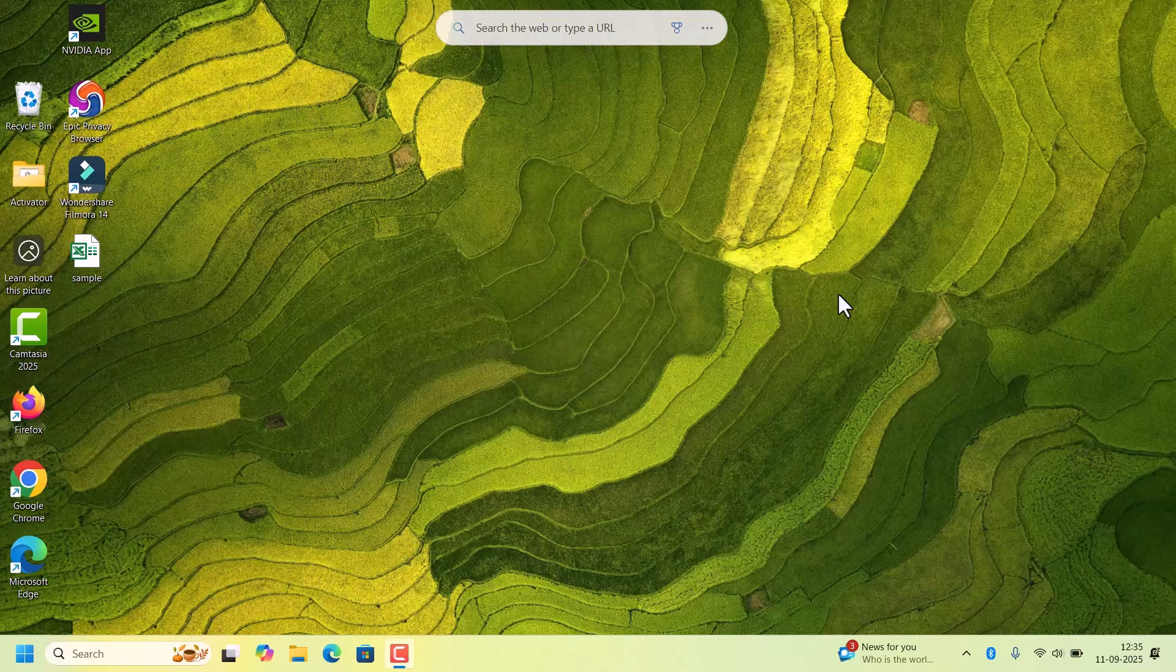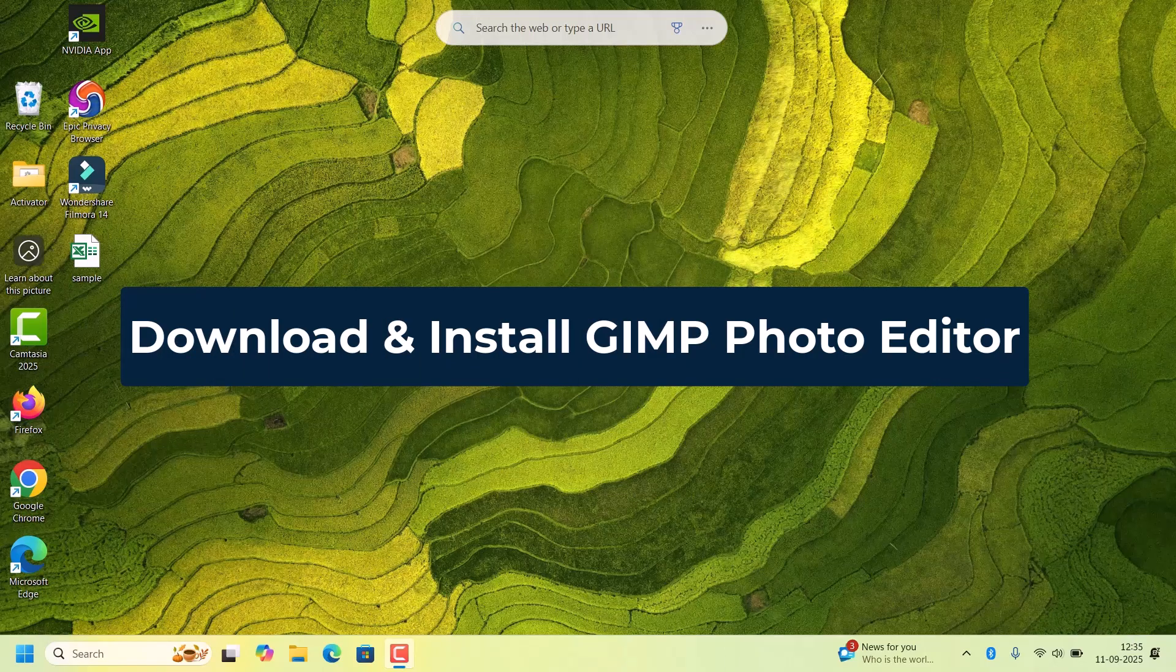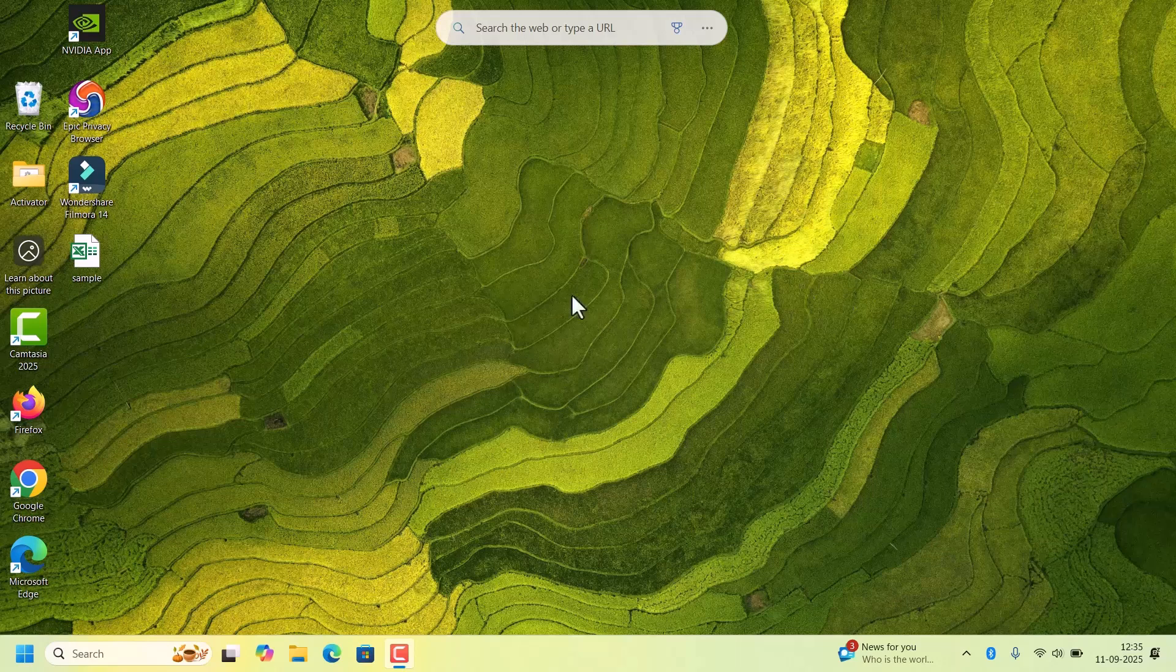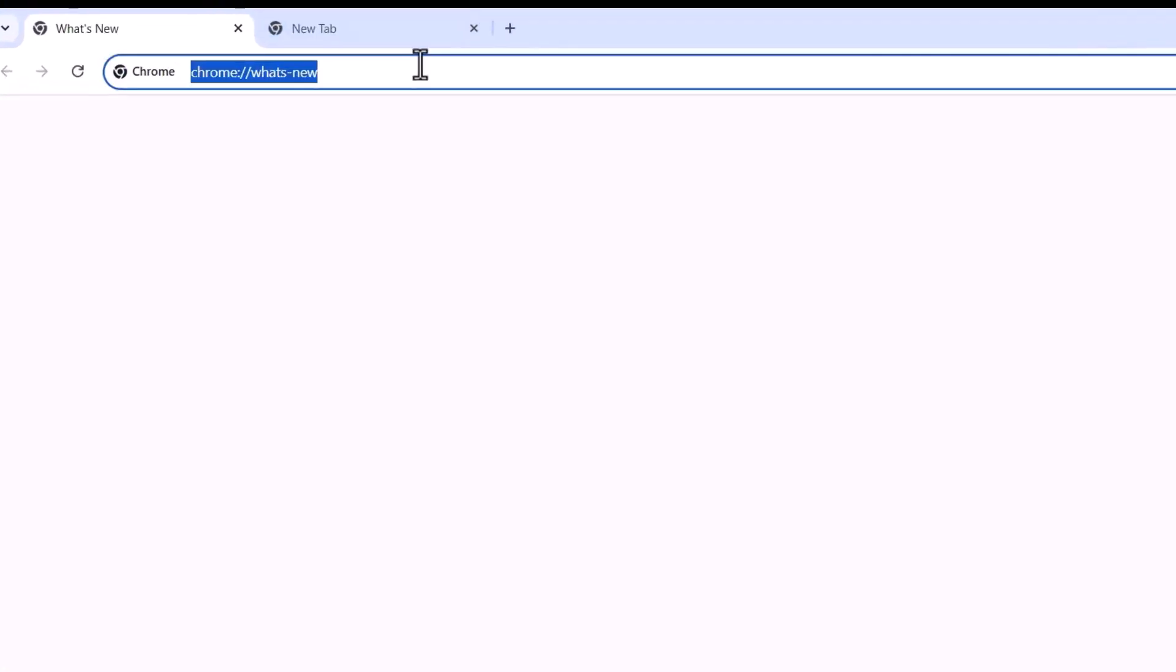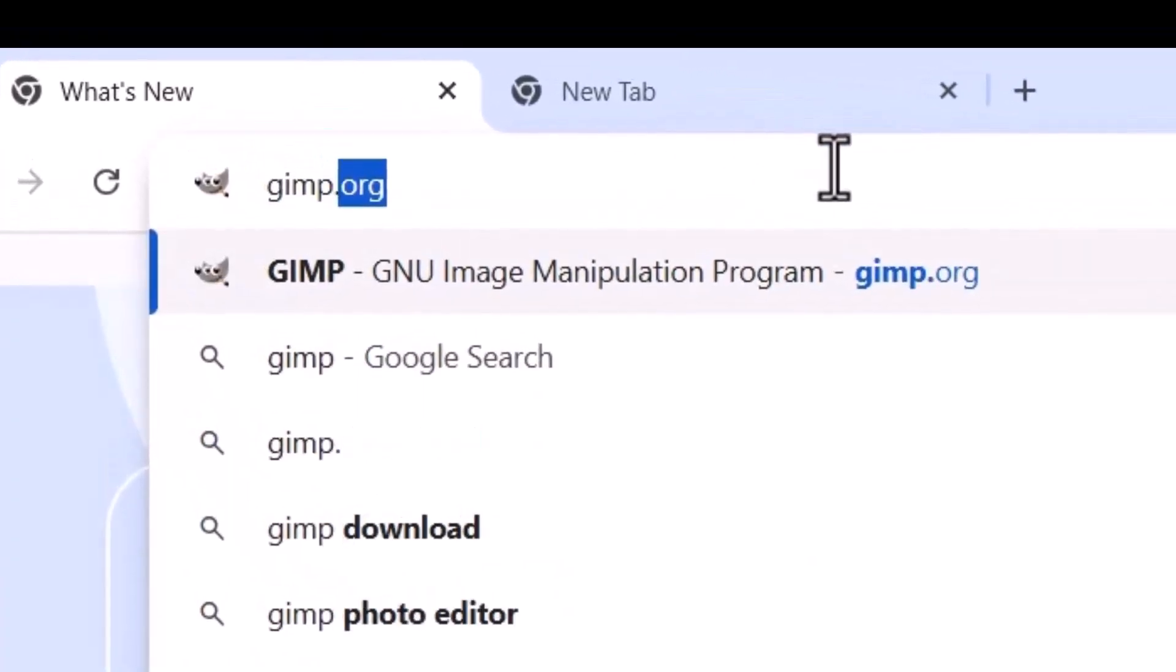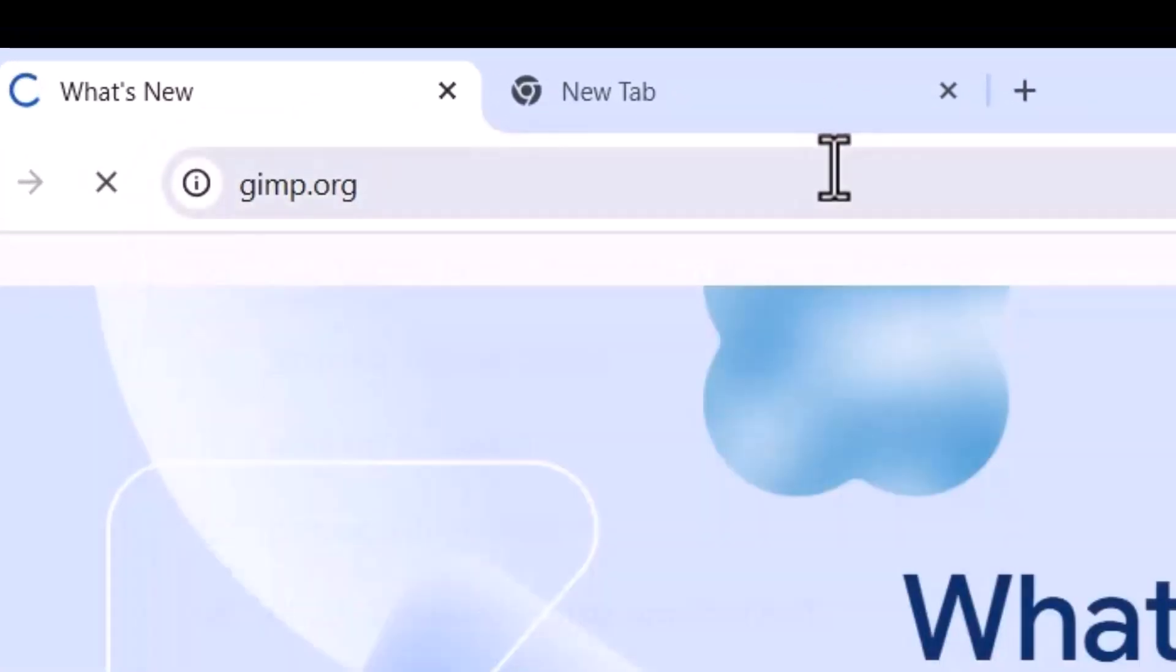First, we need to download the GIMP installer file. For that, open any browser of your choice. I am opening Google Chrome and go to gimp.org. Hit the enter key.